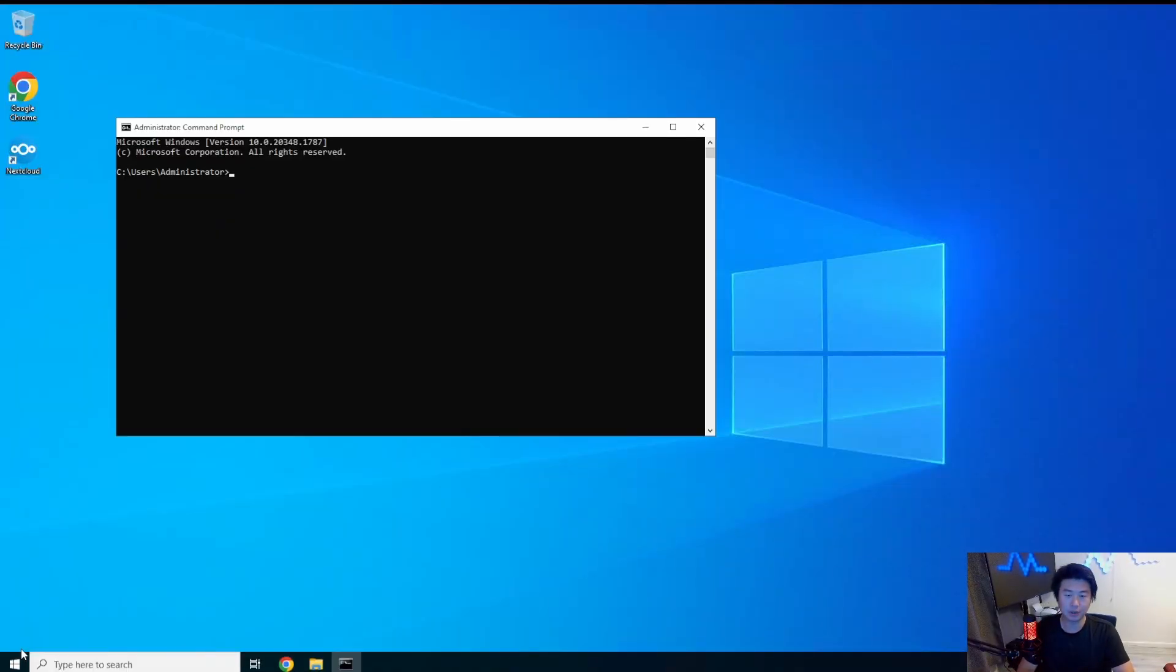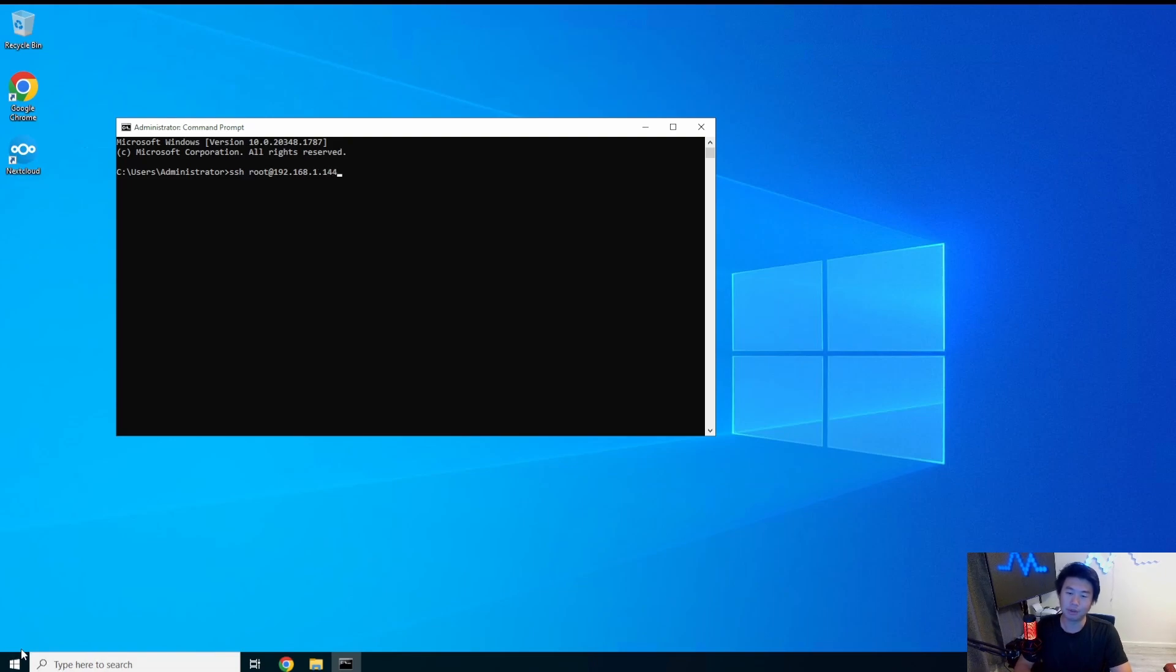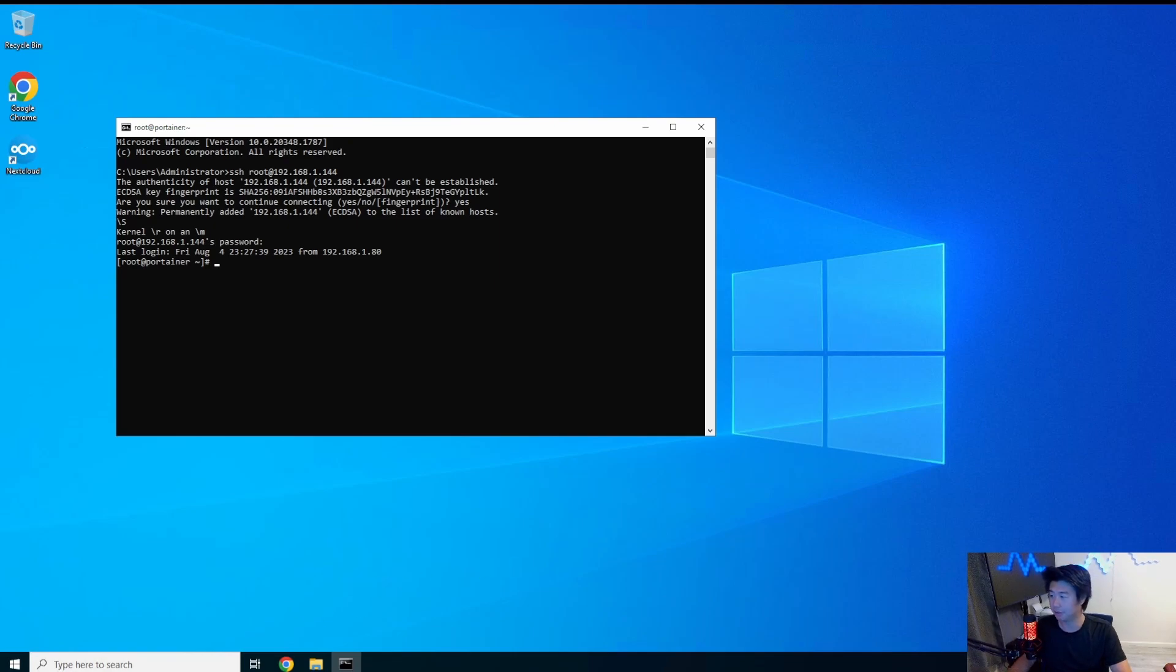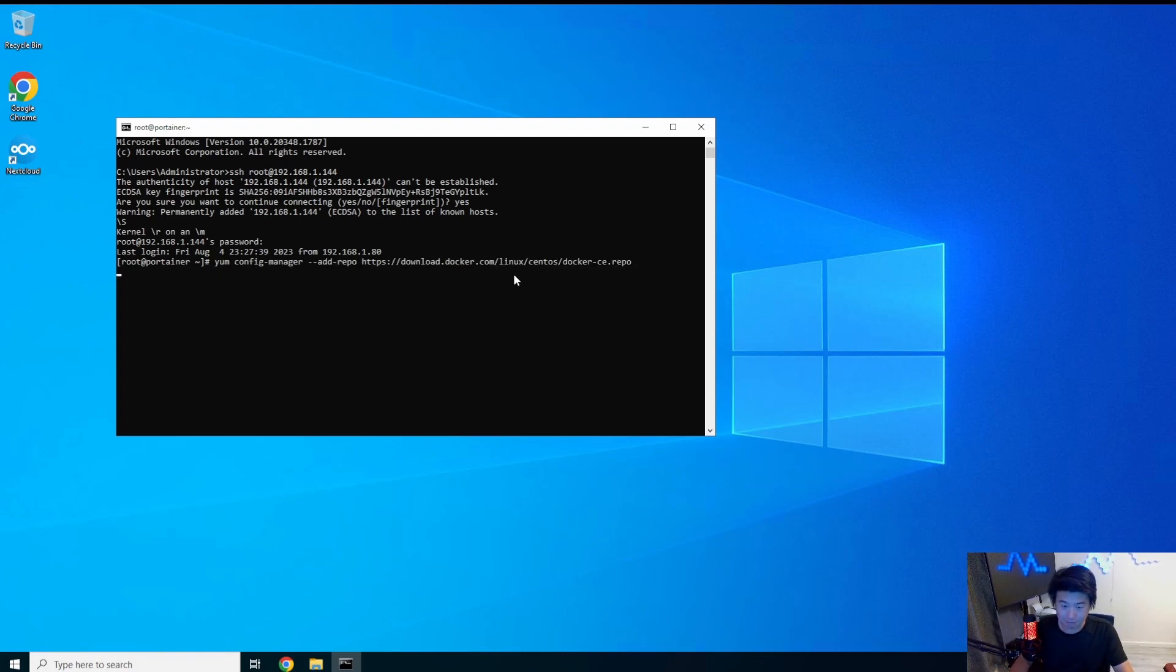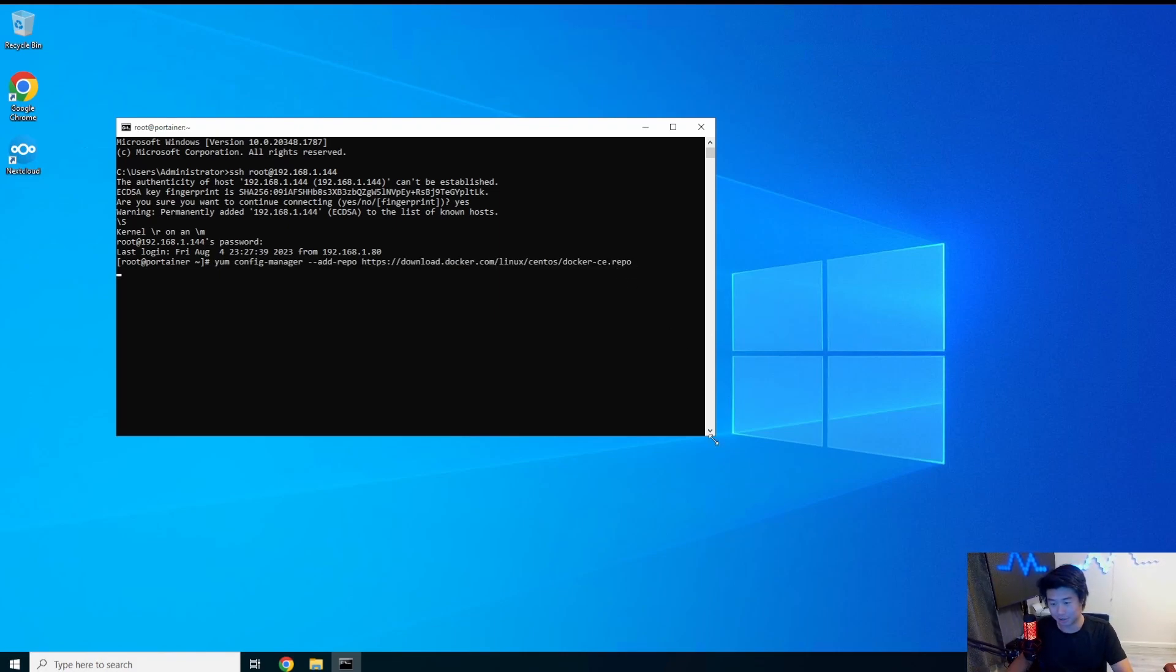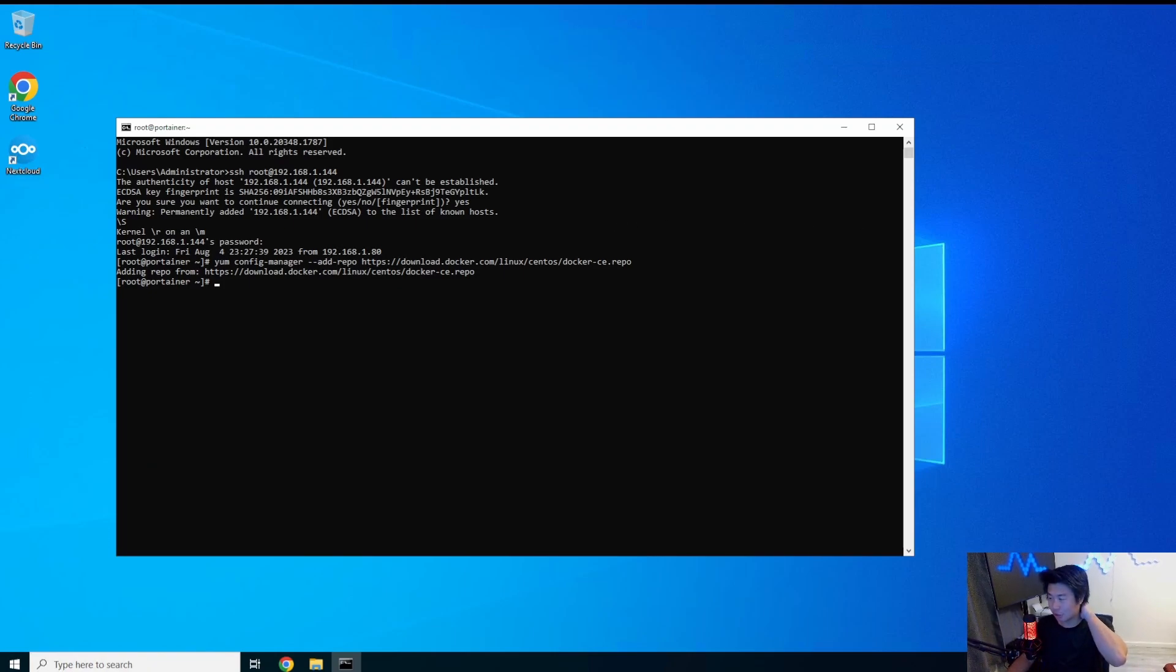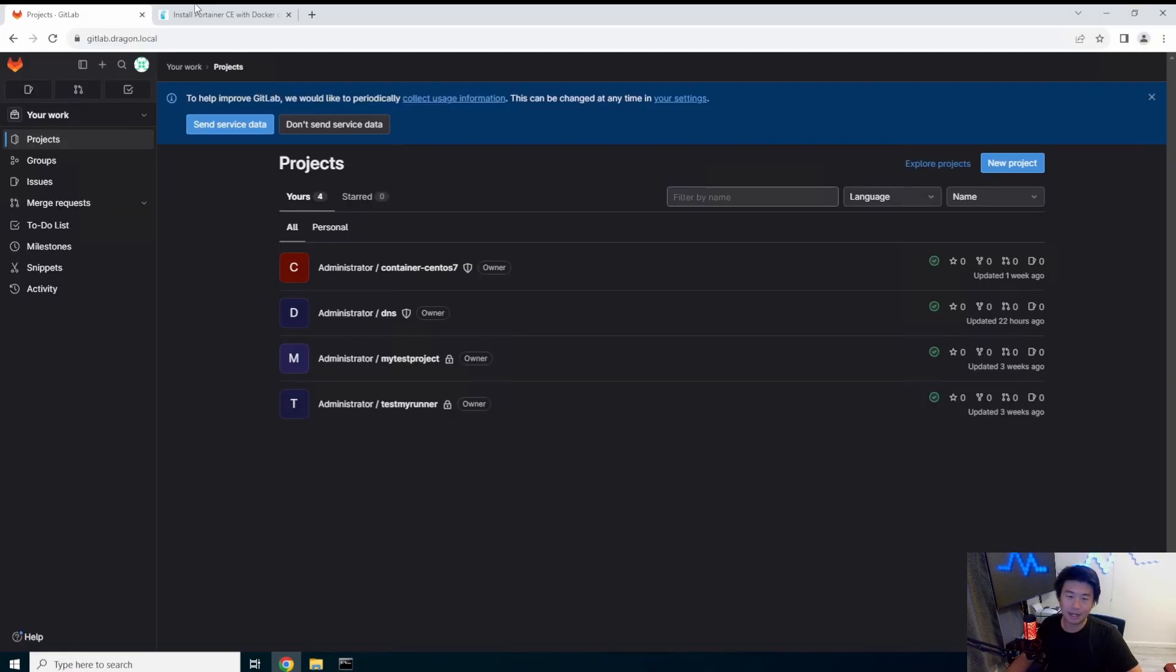Alright, so we're going to log into our instance 192.168.144. The first thing that we're going to do is actually install Docker because essentially Portainer is managing this Docker instance. So essentially you can run multiple containers and it'll show in here how it kind of all works.